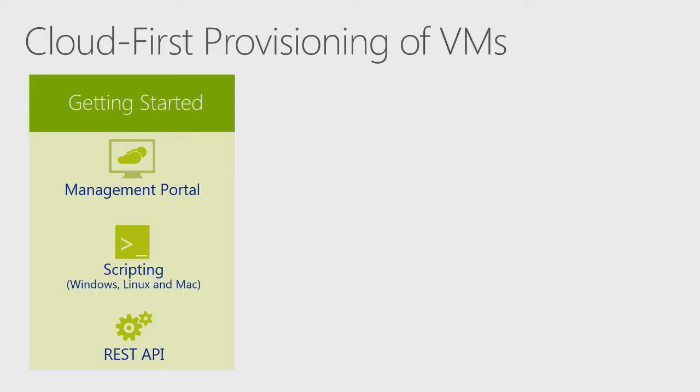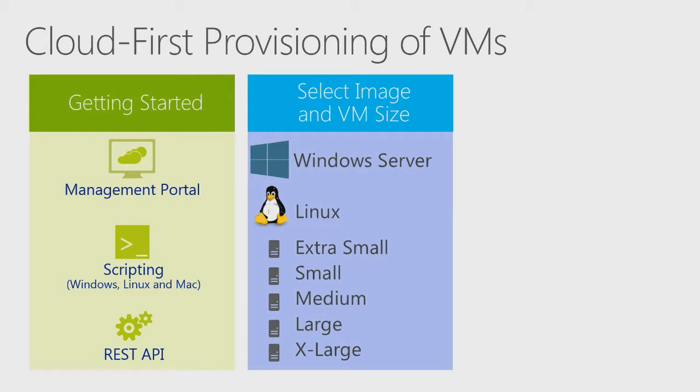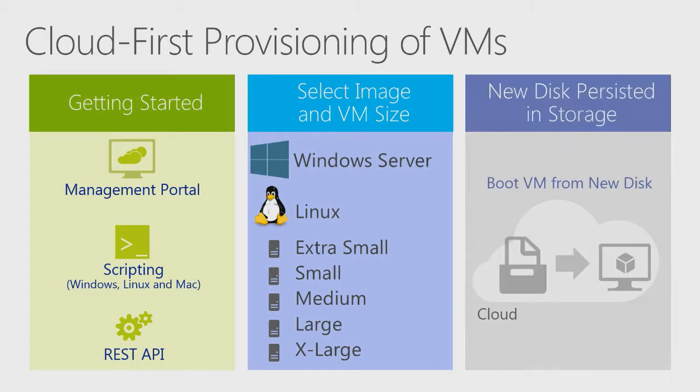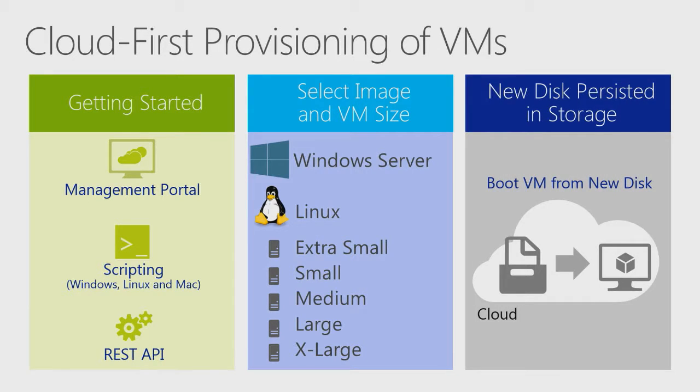Finally, you can write a program which calls the Azure REST APIs. Once your choice of provisioning is made, you will need to select the image and instance size to start from. The newly created disk will be stored in Azure's Blob Storage service, and your machine will boot.